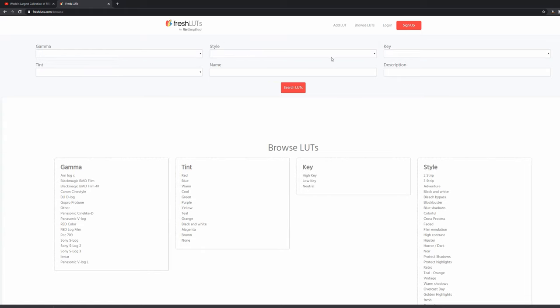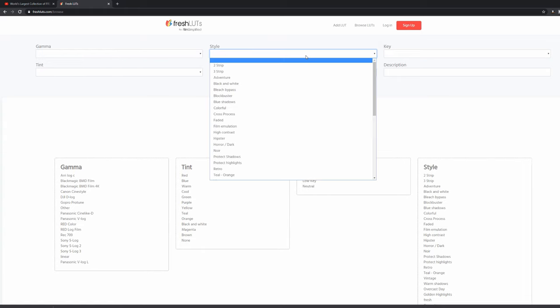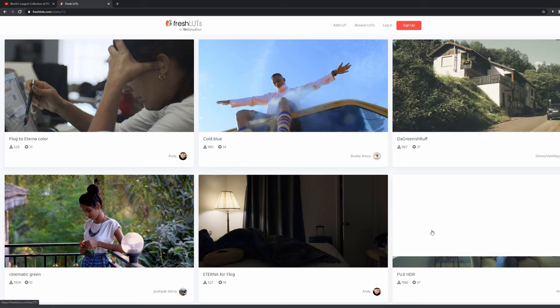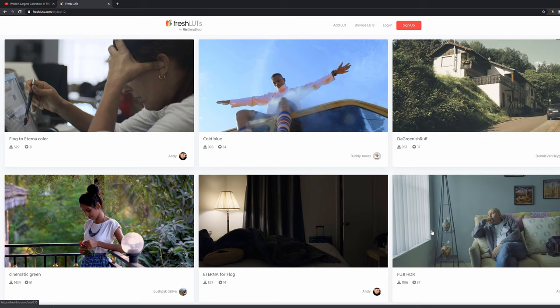It's nice and simple. You've got some search bars at the top so you can look for a certain style, for example maybe pop in a name or description and then hit search. And then you can also search by categories down here below. So let's just click on something like film emulation and we can see all of those LUTs which are categorized as film emulation.